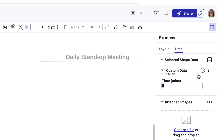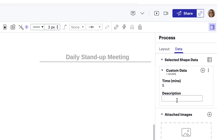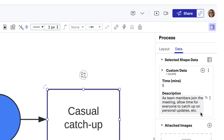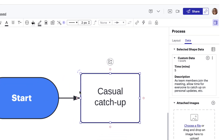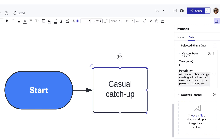Now let's click the plus button to add property two and rename it "description." We'll add the unique data here. Now, if we select a different shape, it doesn't have this custom data embedded, so we can see that our custom data is successfully linked to the shape we want.